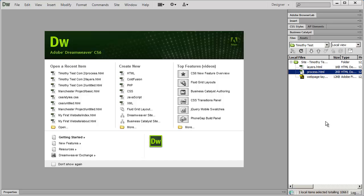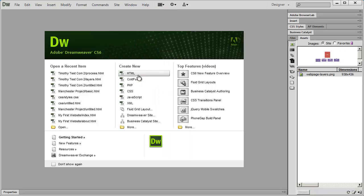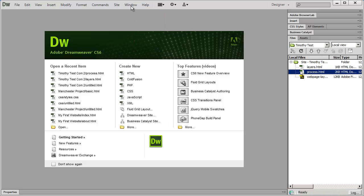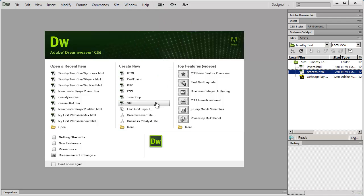You can expand and collapse these different areas. You also have the Window menu right up at the top, and if I go to the Window menu, you can see that Files has a check mark next to it. If I click on Assets, you'll switch over to that panel — so this is just another way of getting to the exact same item.